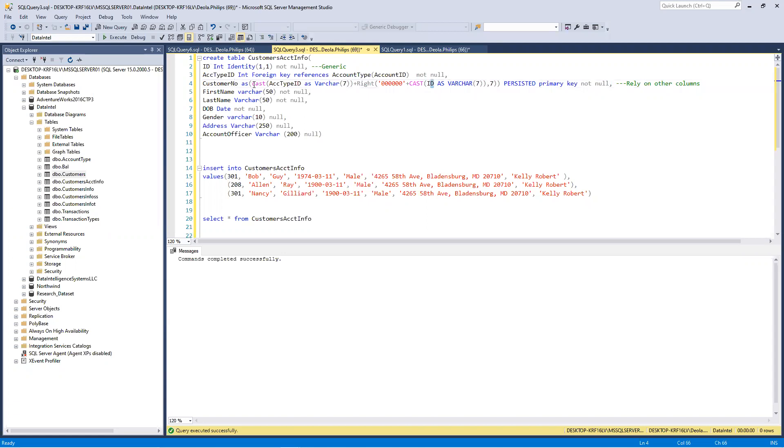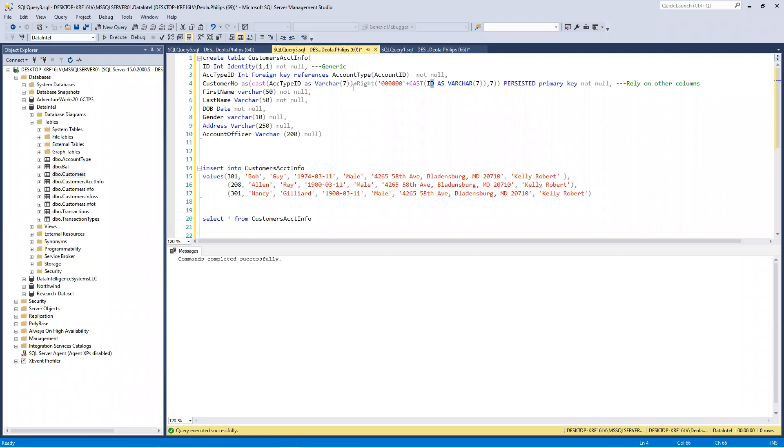I'm casting account type ID to varchar and say it shouldn't be more than seven. But, it's three - you just have to set some number. When I do that, I say customer number as the account type ID, and on the right side, I said add six zeros, then plus the ID.